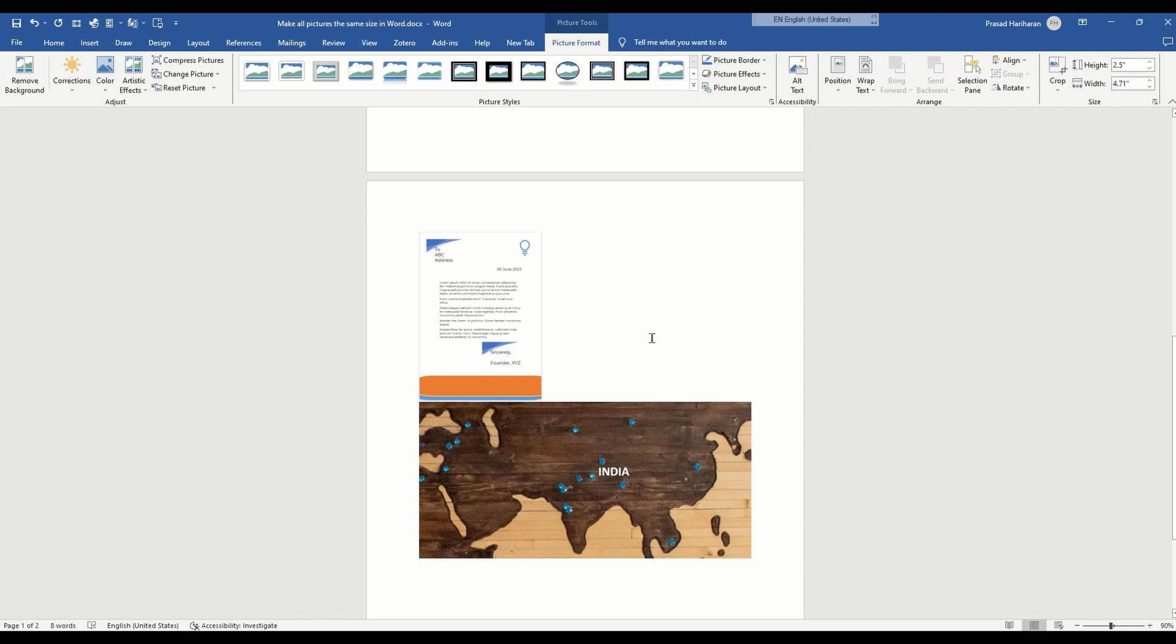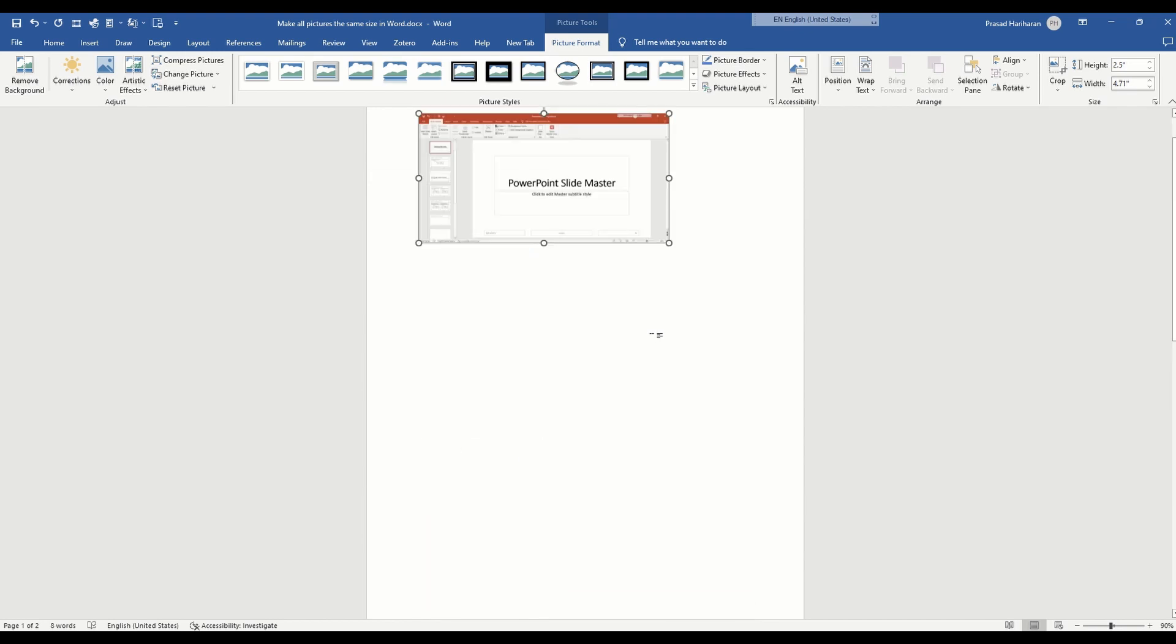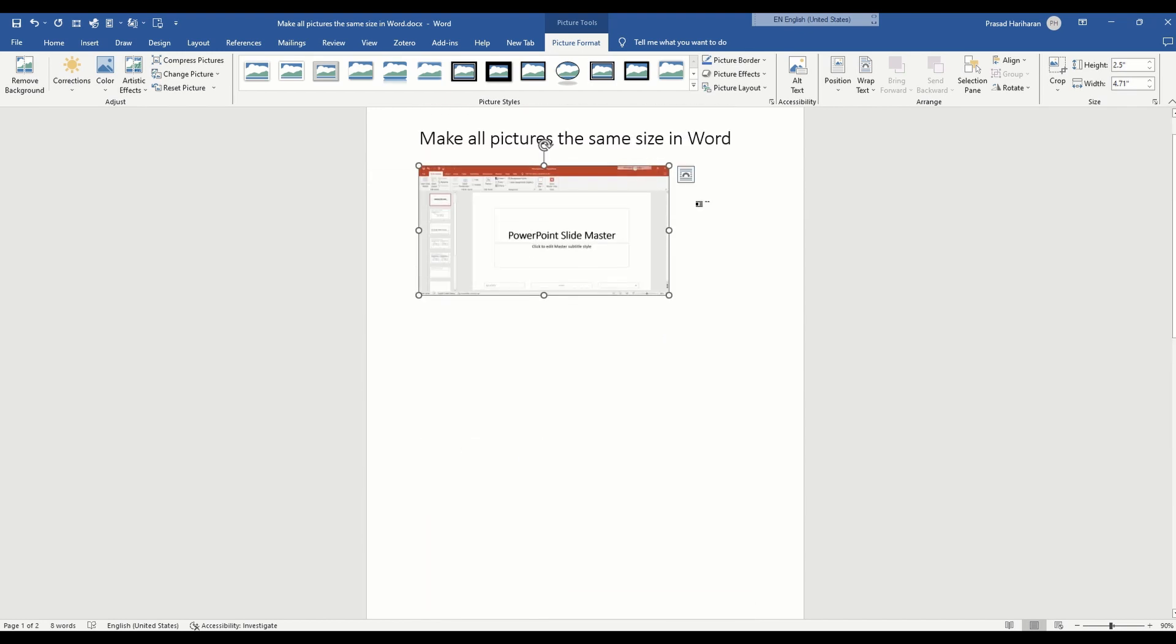So what I recommend instead is that after you have adjusted the size of one image, you click the next image.